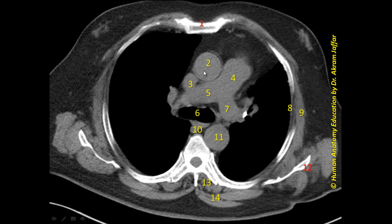We can see the ascending aorta and the descending aorta. This is the pulmonary trunk dividing into the right pulmonary artery and left pulmonary artery. Here is the superior vena cava on the right side. Also, behind the pulmonary trunk, we can see the trachea, and it is clear that the trachea is starting to bifurcate.